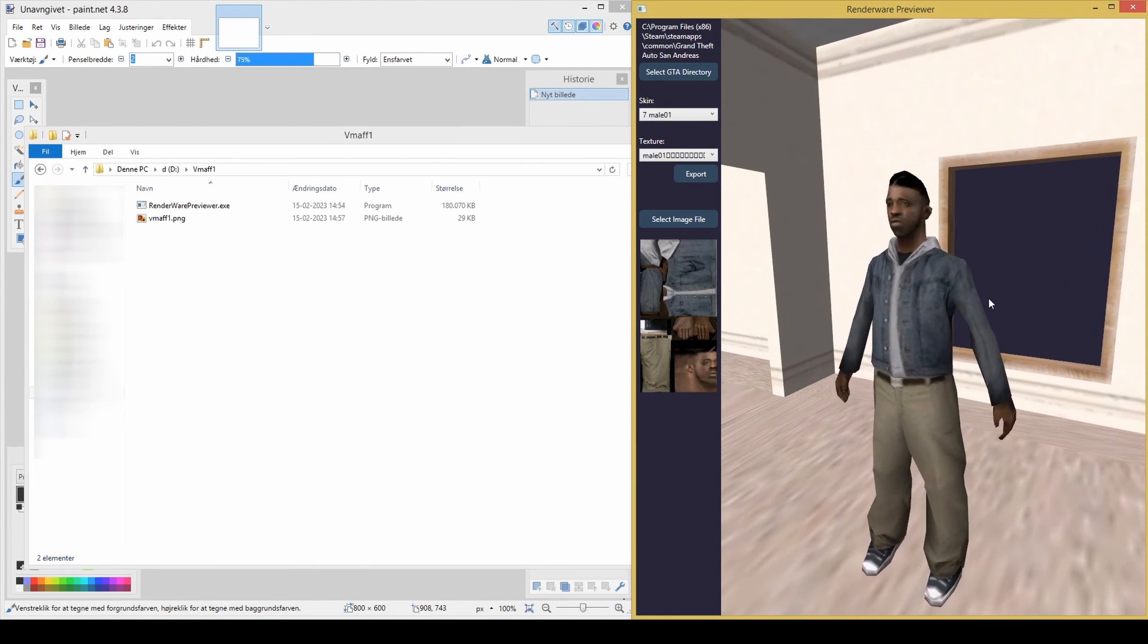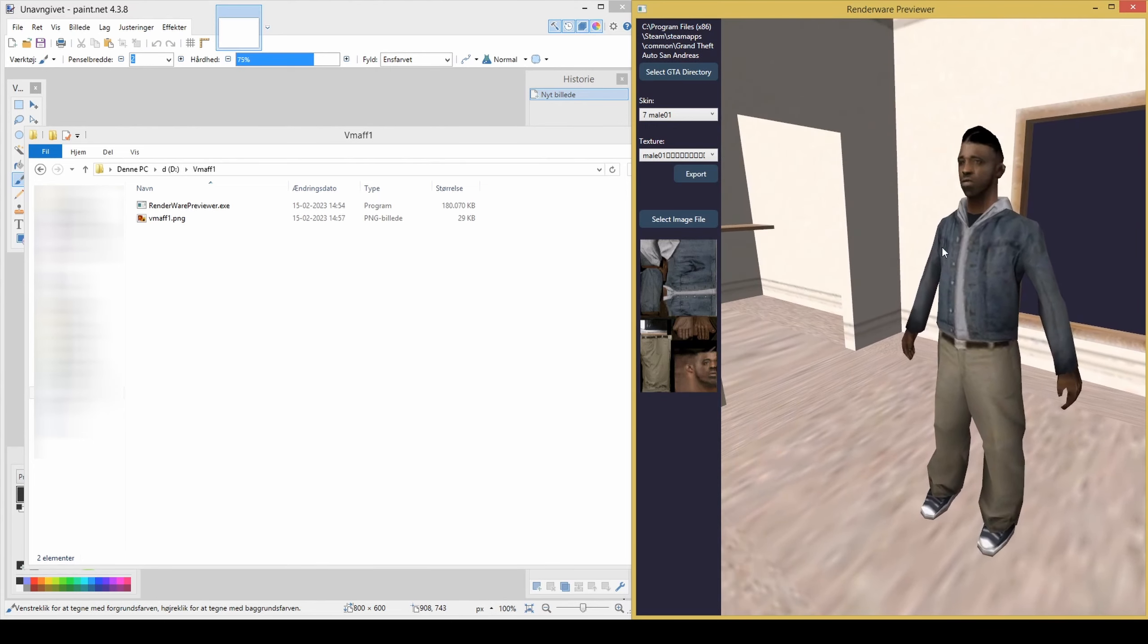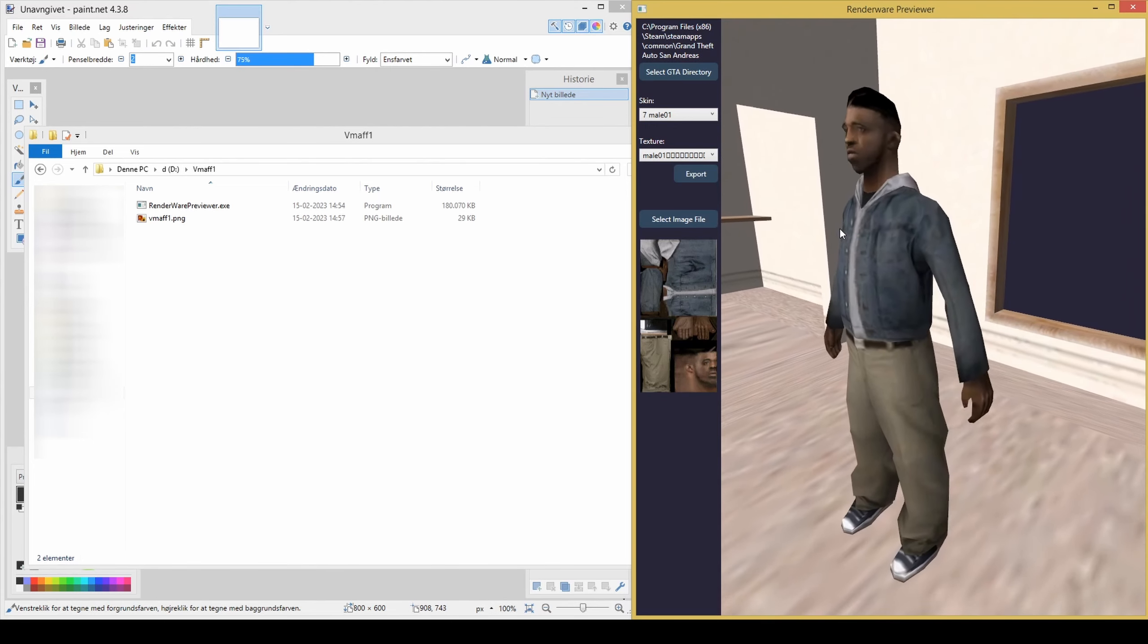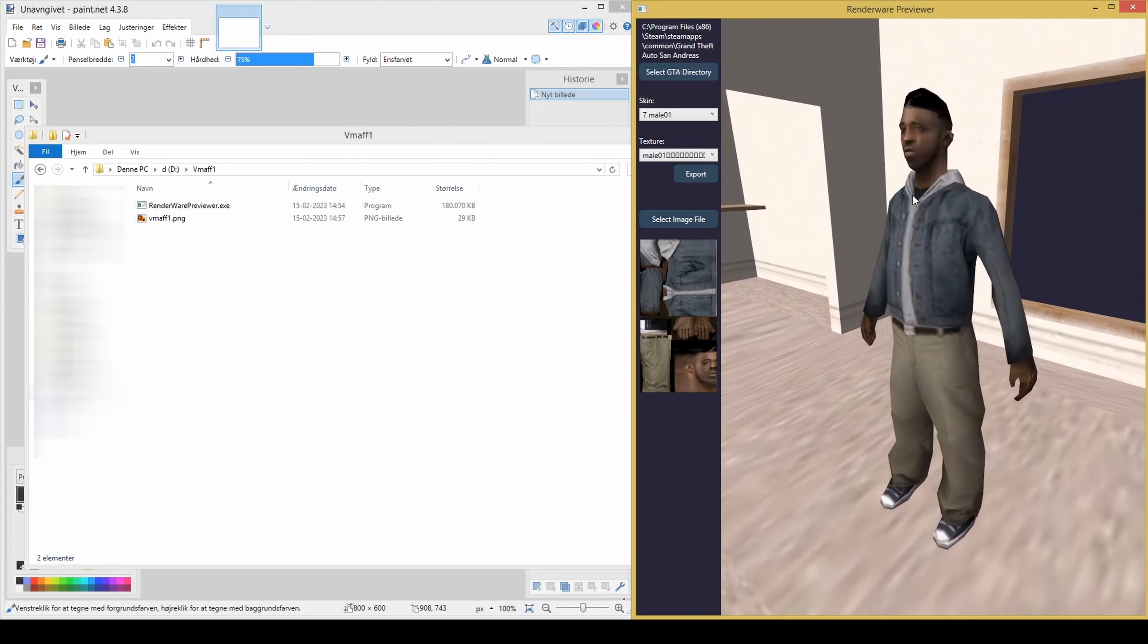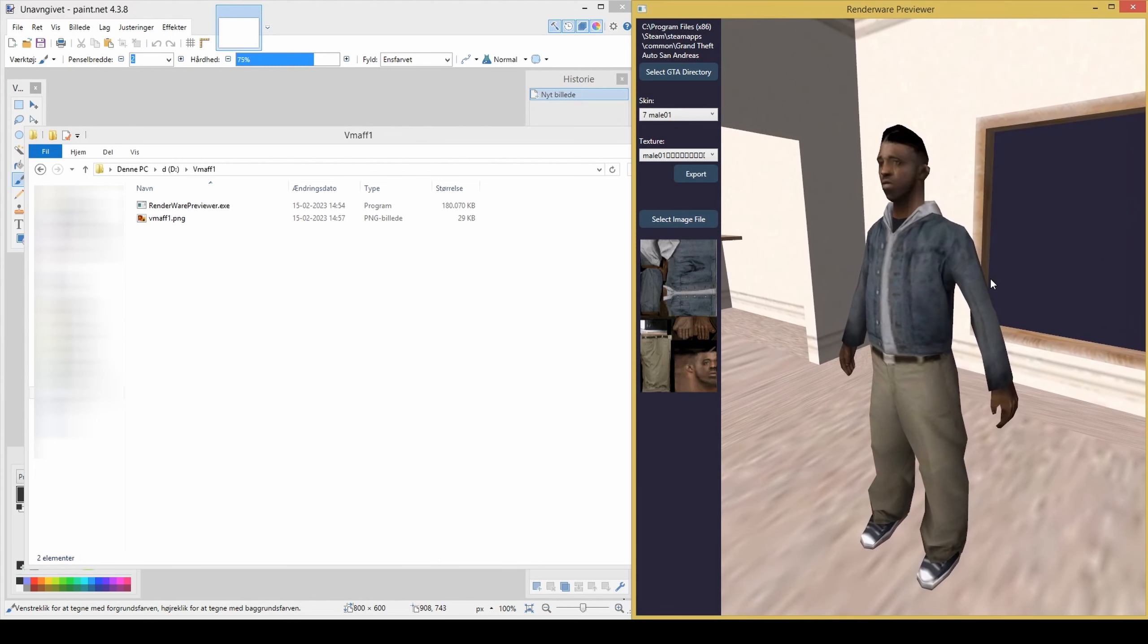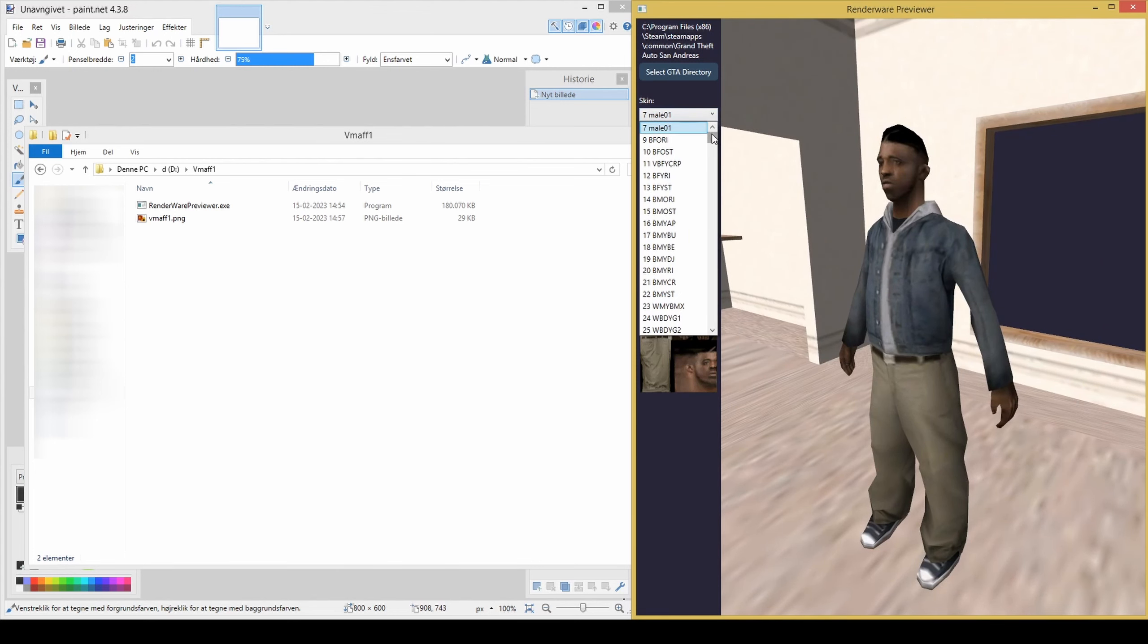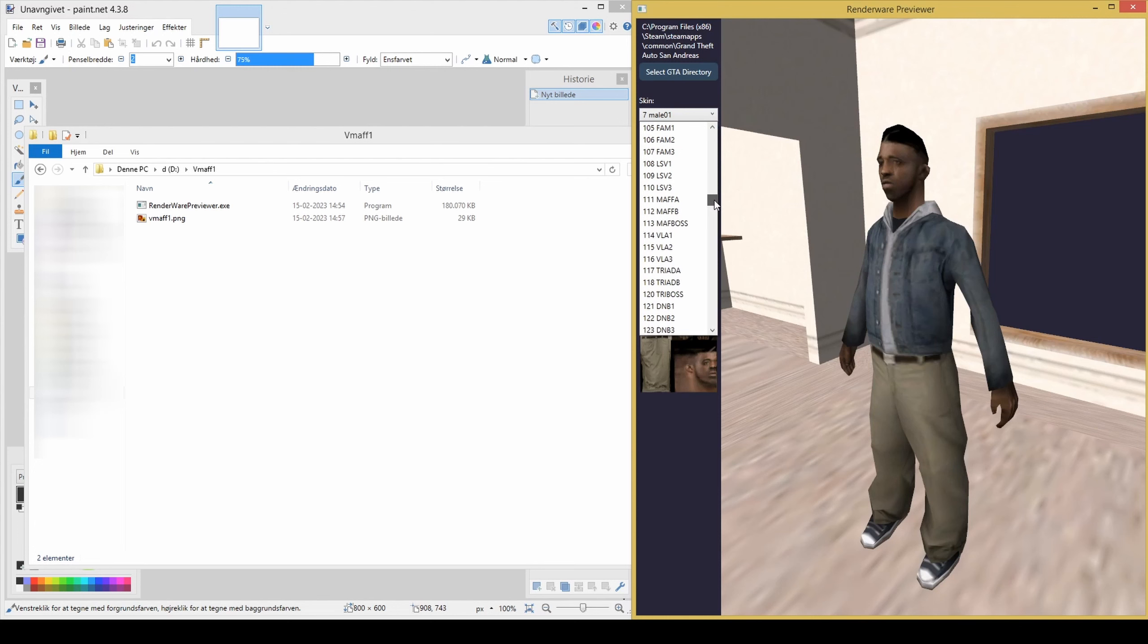Use WASD while holding down left mouse button for camera movement. Click and drag left mouse button to view around. Select ID 124 and then locate the texture that you edited earlier.